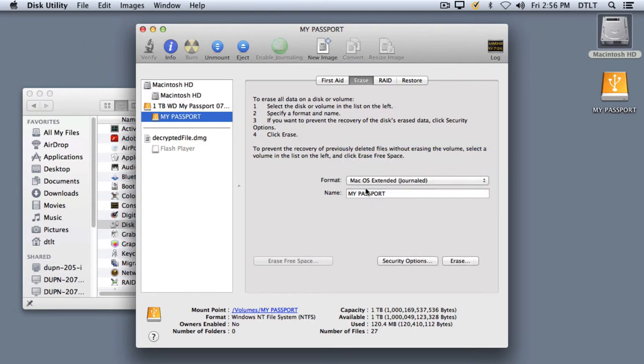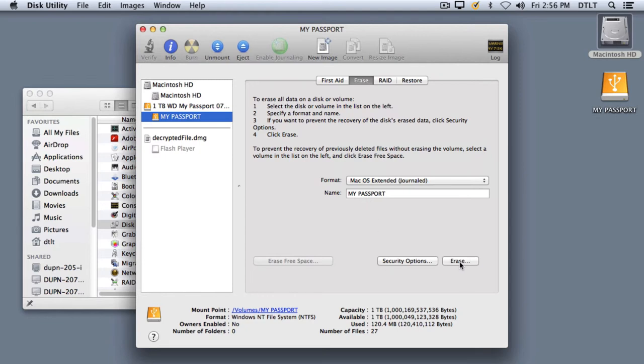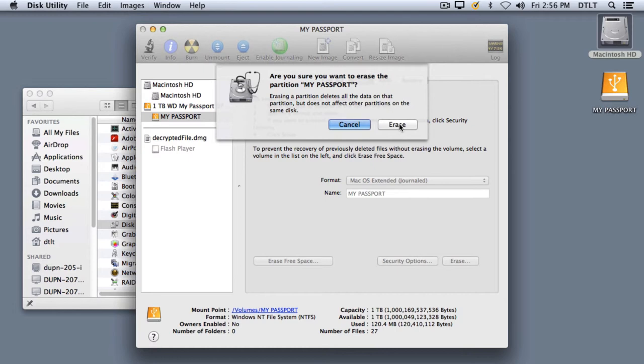I can change the name if I want to or I can keep it just the way it is. I'll finally click on the Erase button, and click again on Erase just to make sure.